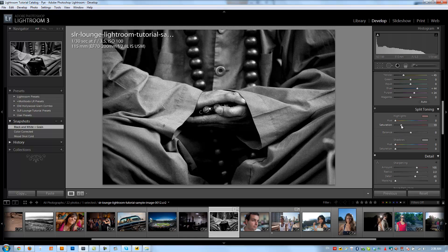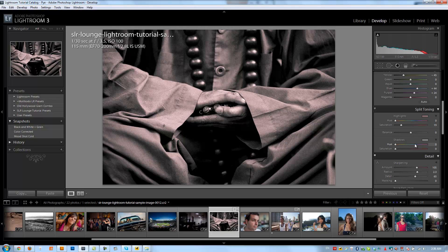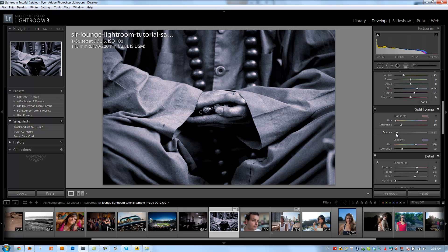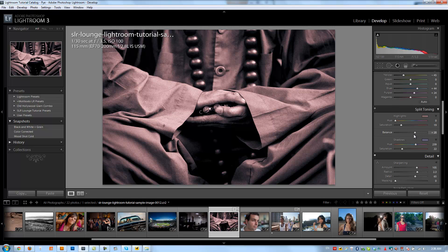For example if I raise the saturation here and then I change this to blue and I raise the saturation here, when I change the balance down to the bottom we're seeing more color in the shadows. When I go up to the top we're seeing more in the highlights. So in between is a mixture of the two.